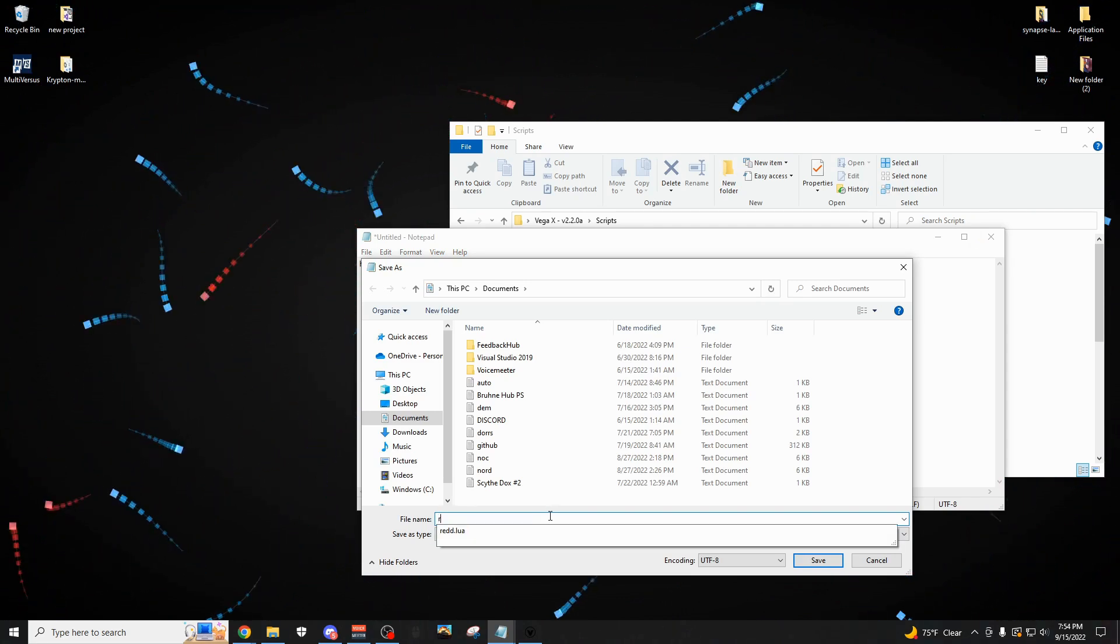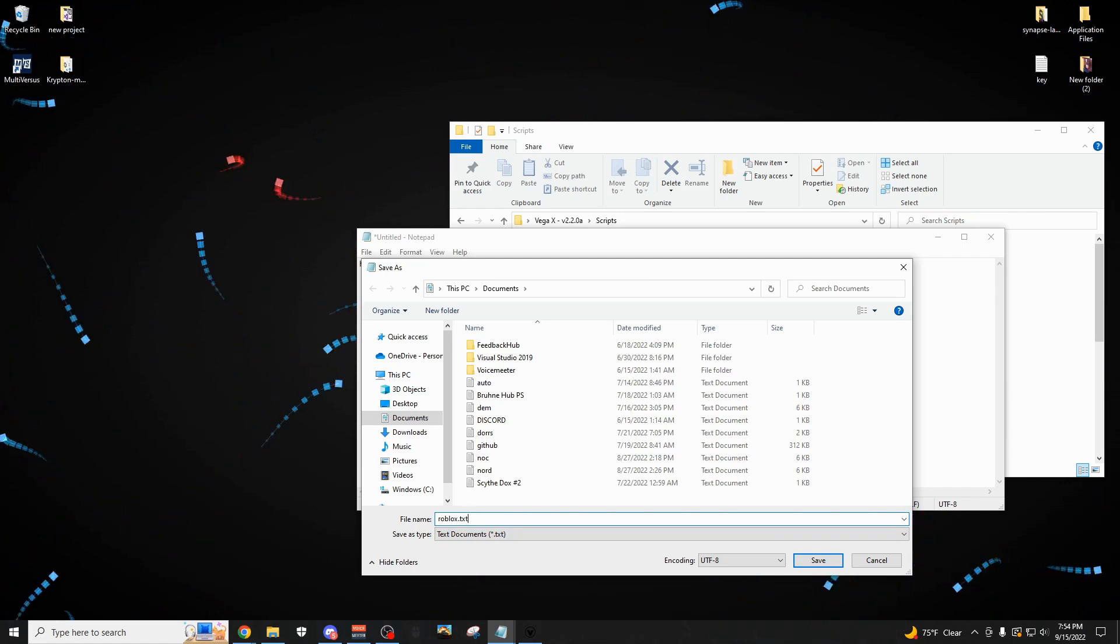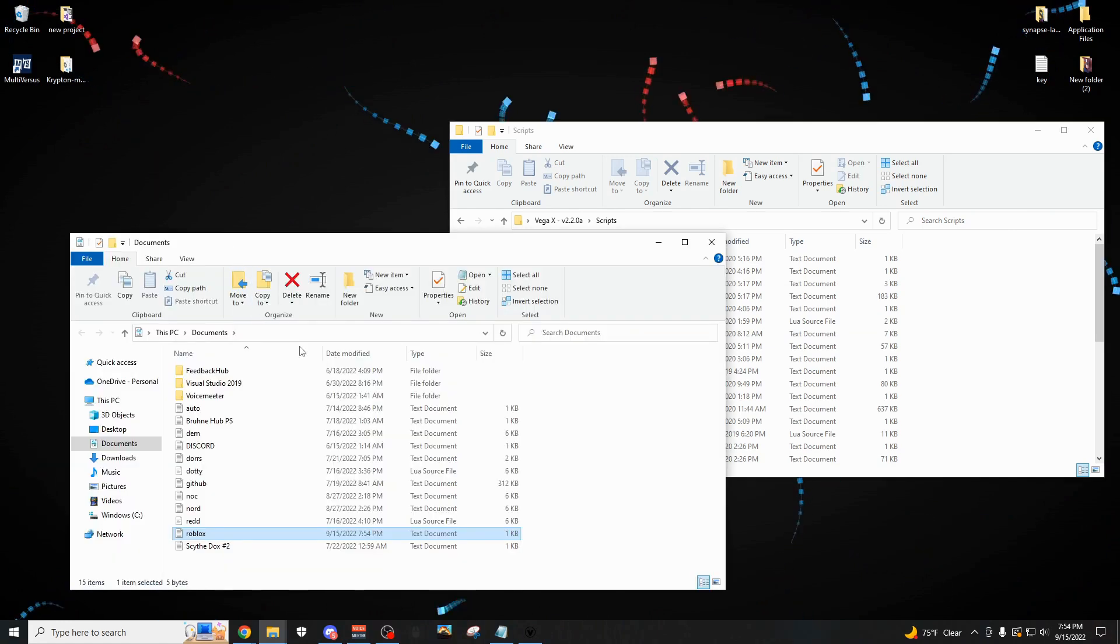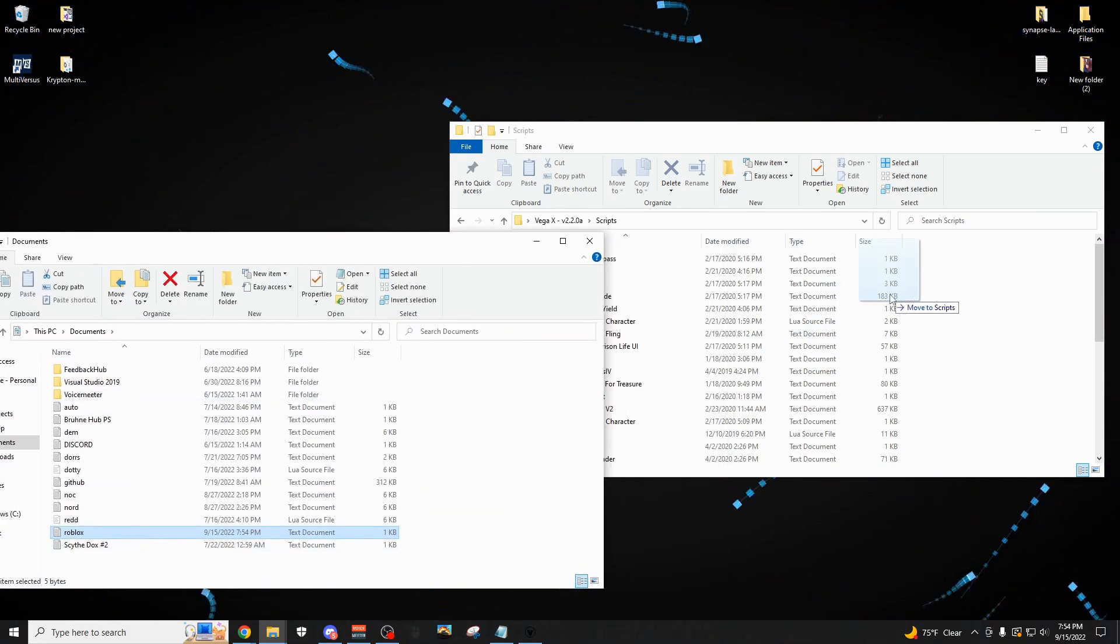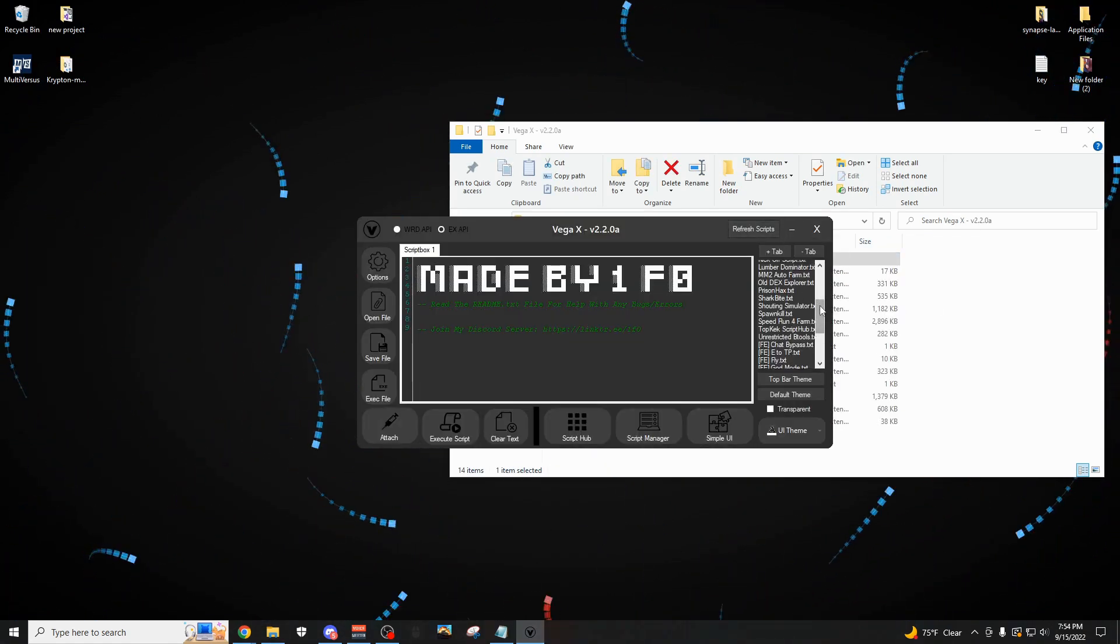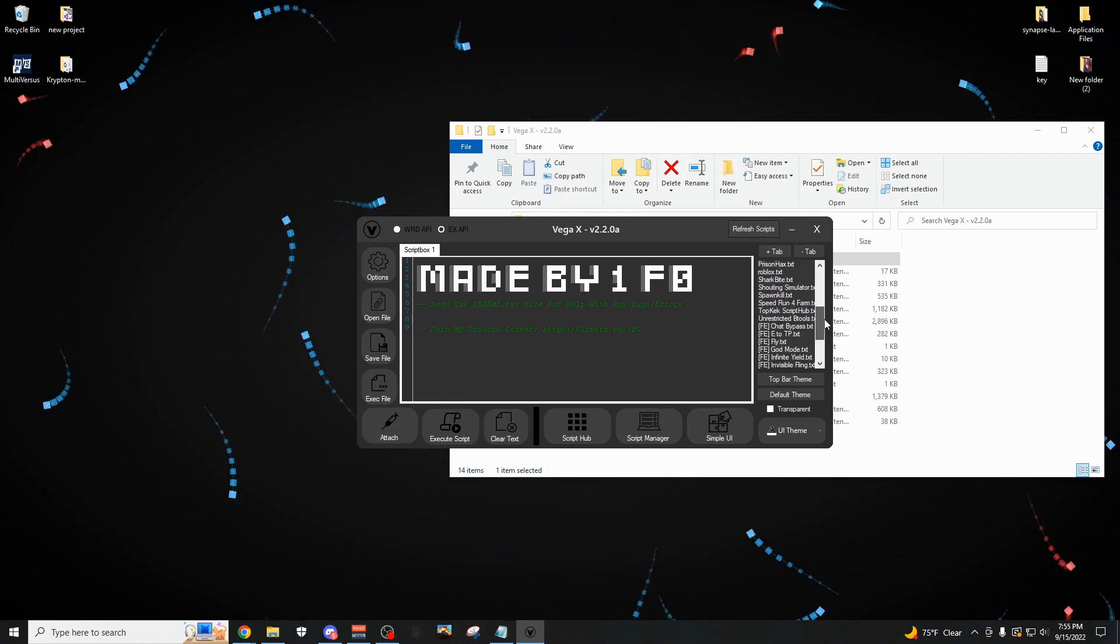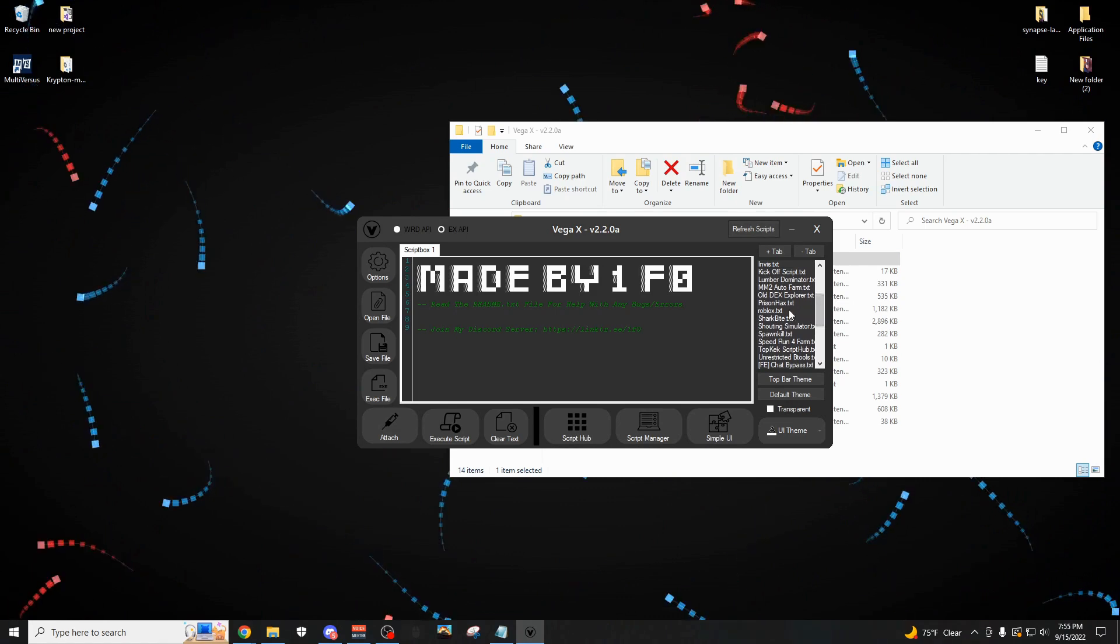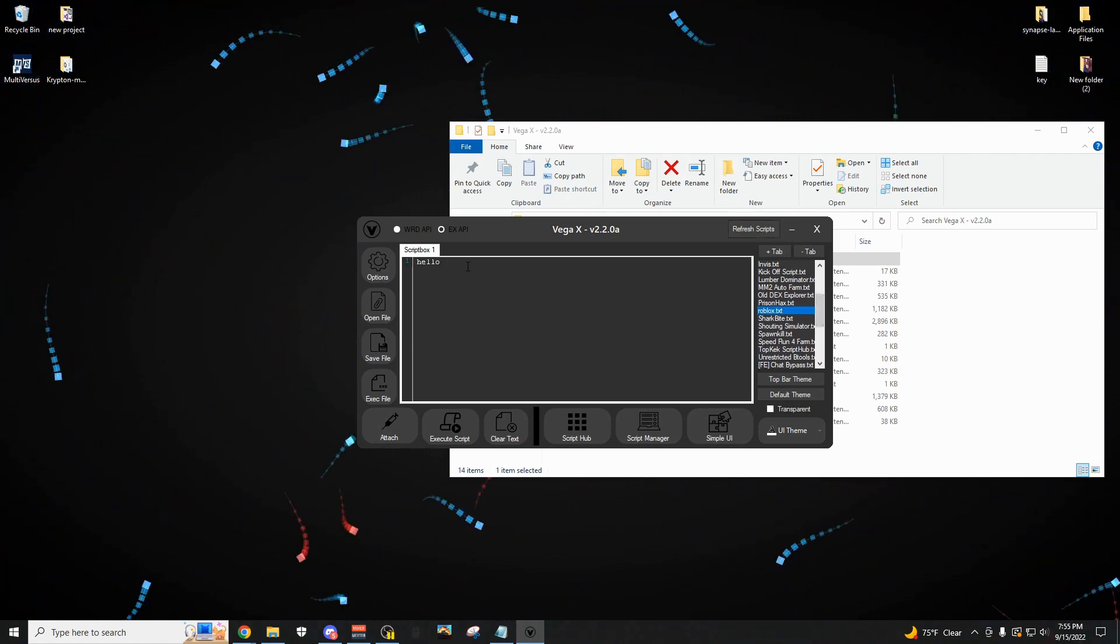And I'm going to save it as the name Roblox.txt, just to have it saved there, and then save. And then here's my file, so I have Roblox.txt. I'm just going to drag it right into this folder, and now if I come over here back onto VegaX, there's nothing on here, but once I click refresh, if I scroll down, there it is. So Roblox.txt, and it's going to say hello.